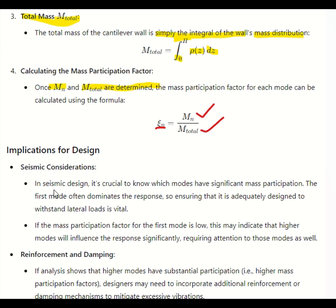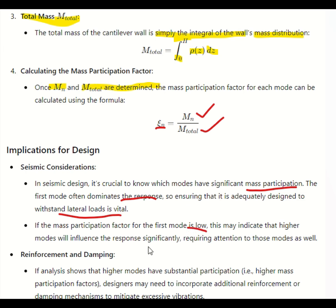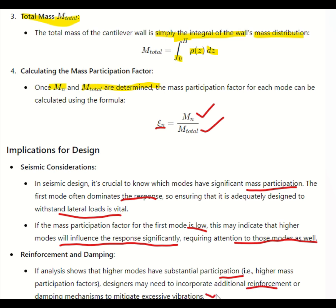In seismic design, it is crucial to know which mode has significant mass participation. The first mode often dominates the response, so ensuring that it is adequately designed to withstand lateral loads is vital. If the mass participation factor of the first mode is low, this may indicate that higher modes will influence the response significantly, requiring attention to those modes as well. If higher modes have substantial participation, the design may need to incorporate additional reinforcement or damping mechanisms to mitigate excessive vibrations.